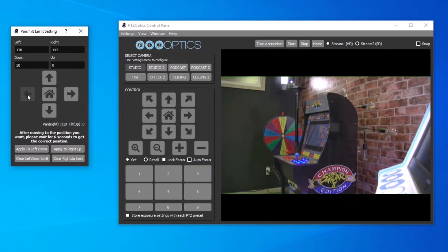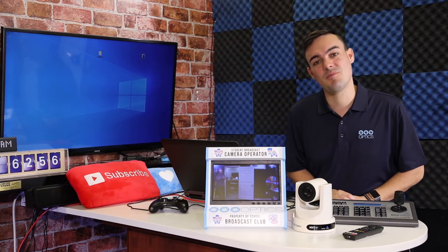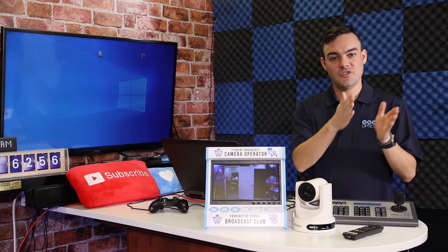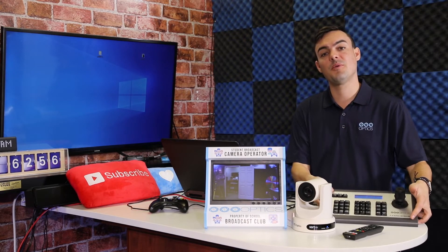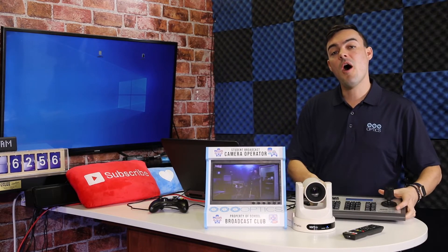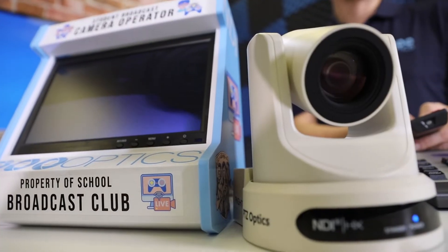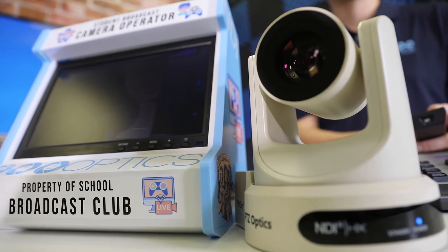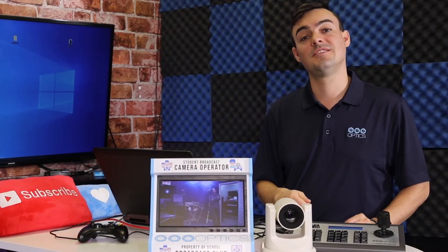If you ever want to clear your pan tilt limits, you can click the clear buttons in this window application. Here's a quick tip for PTZ camera operators: you can set different speeds for pan and tilt. When you're panning, you want to set a comfortable speed for tracking your subject, and you have the ability to have variable speed, so if you're using a joystick you can go slower or faster depending on how hard you push it. On the tilt side, if you're mainly going left to right, you can lower the speed of the tilt to avoid accidentally going up and down too fast. A low speed for up/down tilt and a faster speed for left/right is great for tracking sports and also for tracking subjects on a stage.